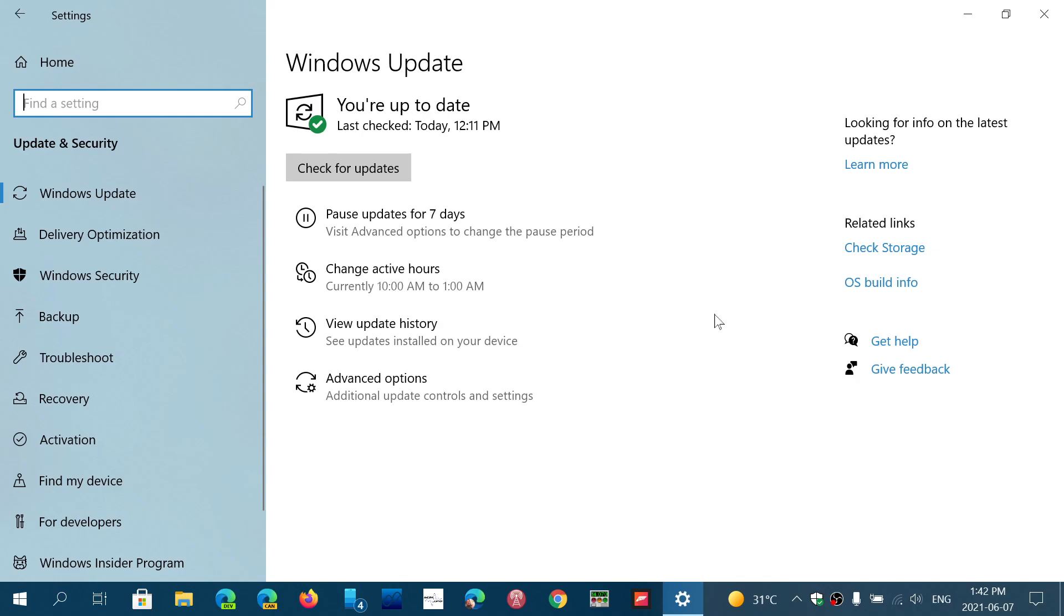So you might be forced right now to have that cumulative update. The good news is it's a cumulative update, so it's not that big. The update will take anywhere from maybe 5, 10, 15 minutes for some really fast computers, not really much more than an hour in general.